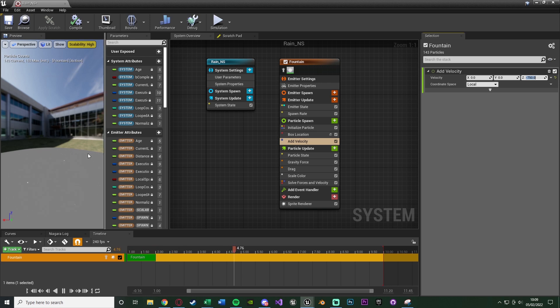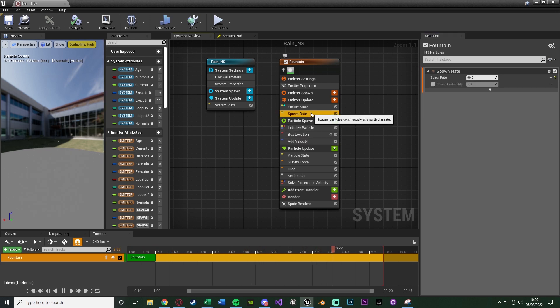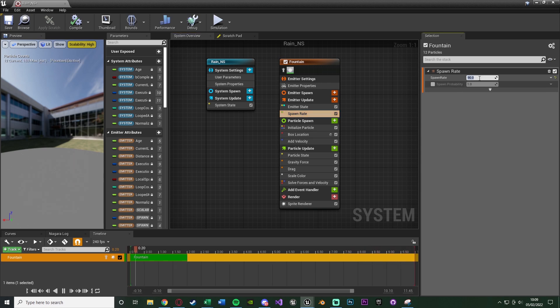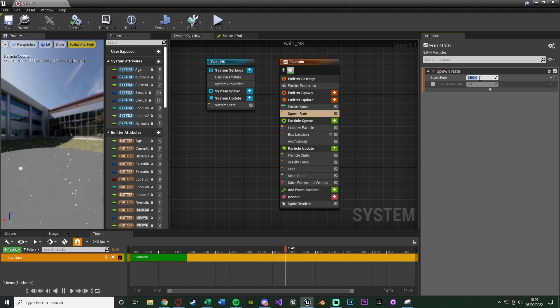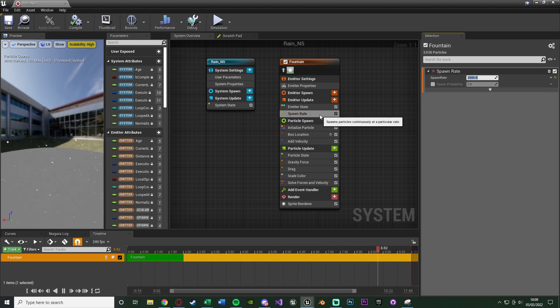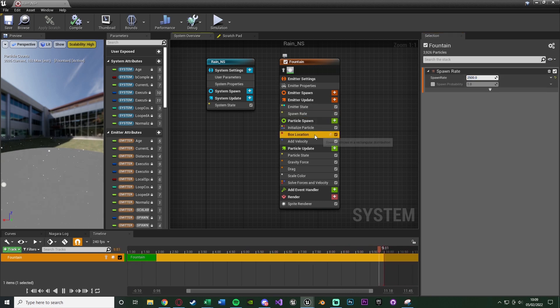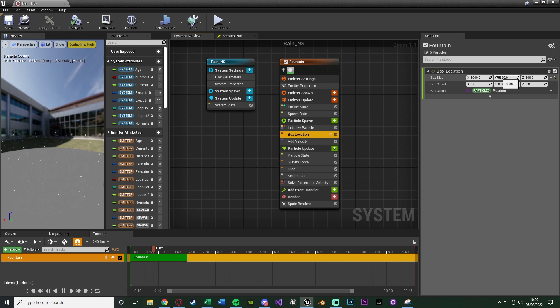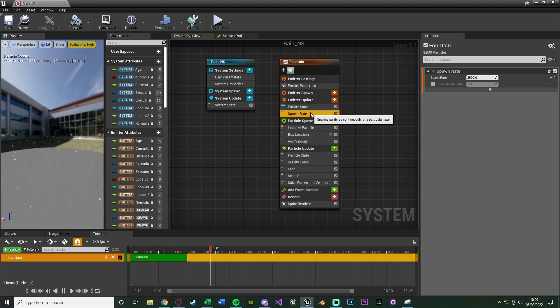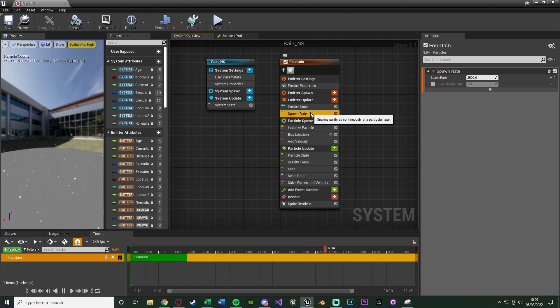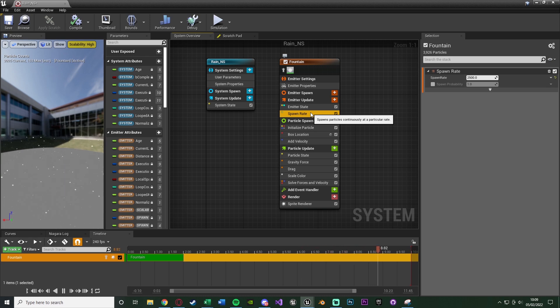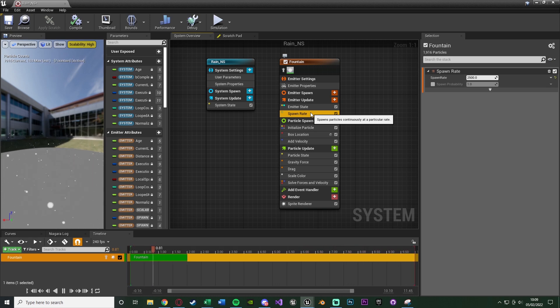You'll notice there's hardly any here. If we go up to the spawn rate under emitter update, at the moment it's 90, I'm going to set it to 2500. And you see there's a lot more coming down now. What I like to do is just set the spawn rate to half of whatever the box size is. So my box size is 5000, my spawn rate is 2500. That seems to give me the best results personally.